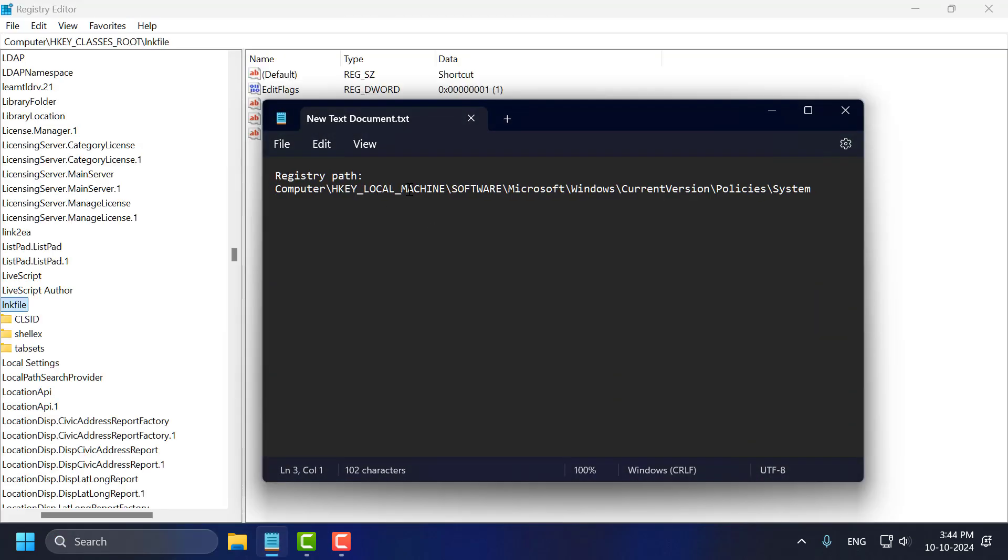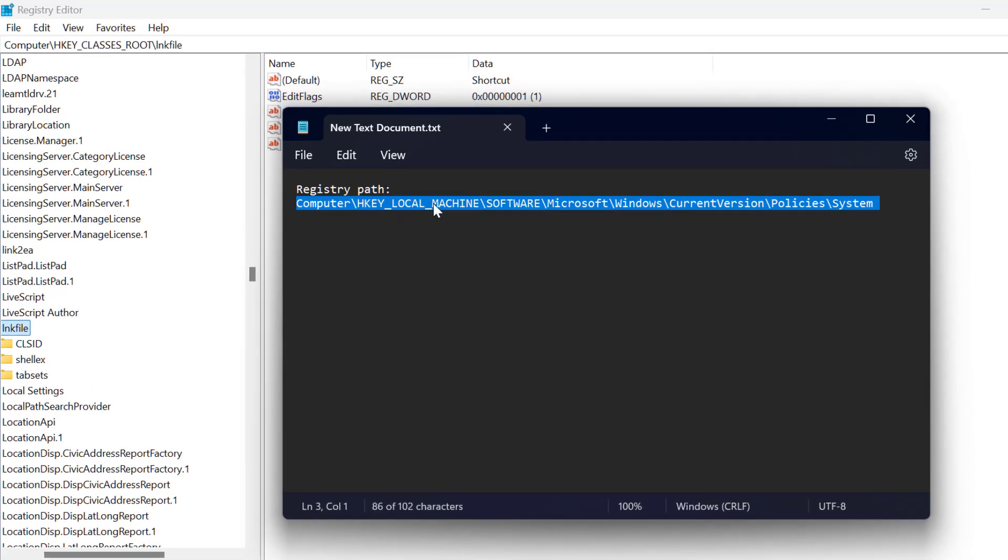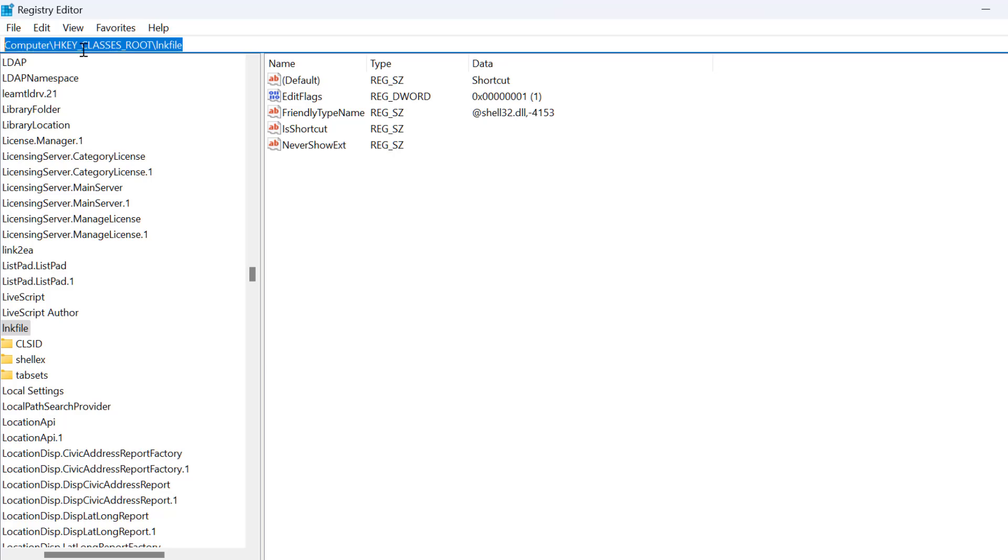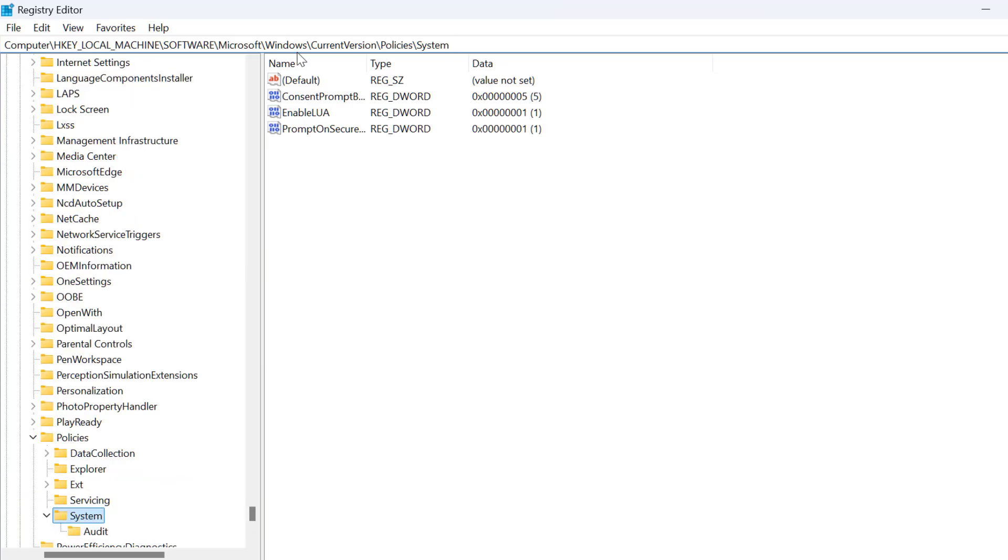Now you just need to check my video description for this registry path used in my video. Just copy and paste it in the address bar and press enter.